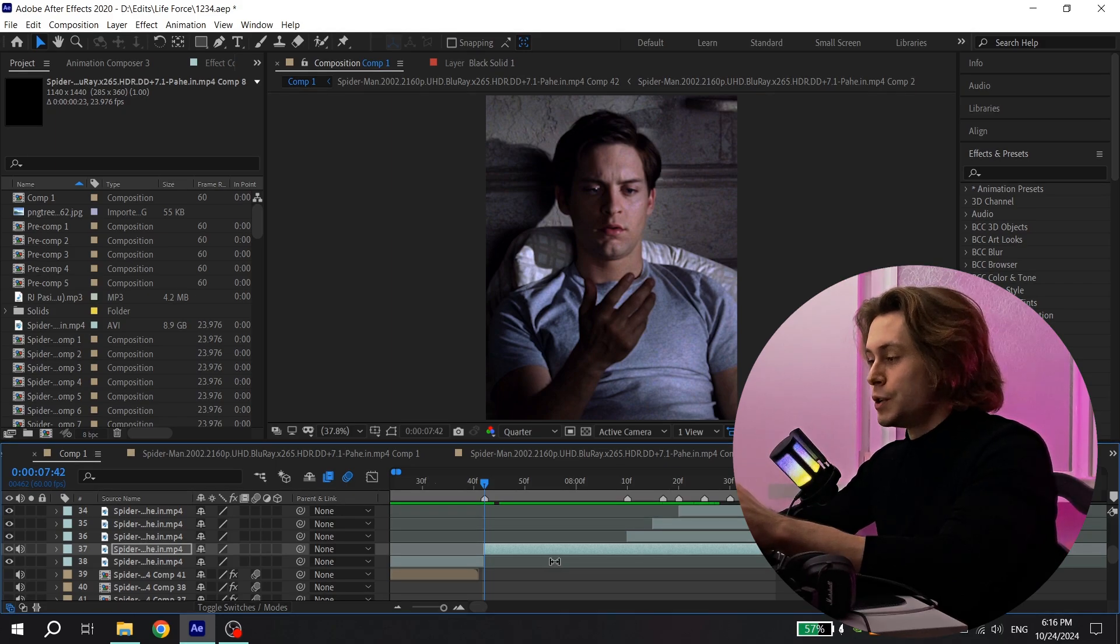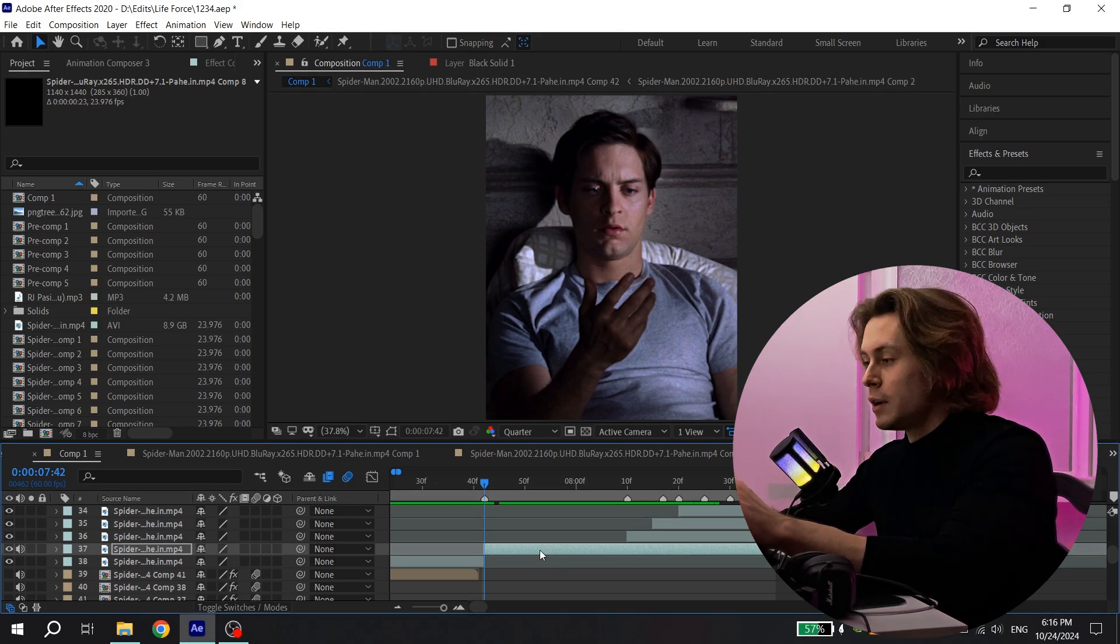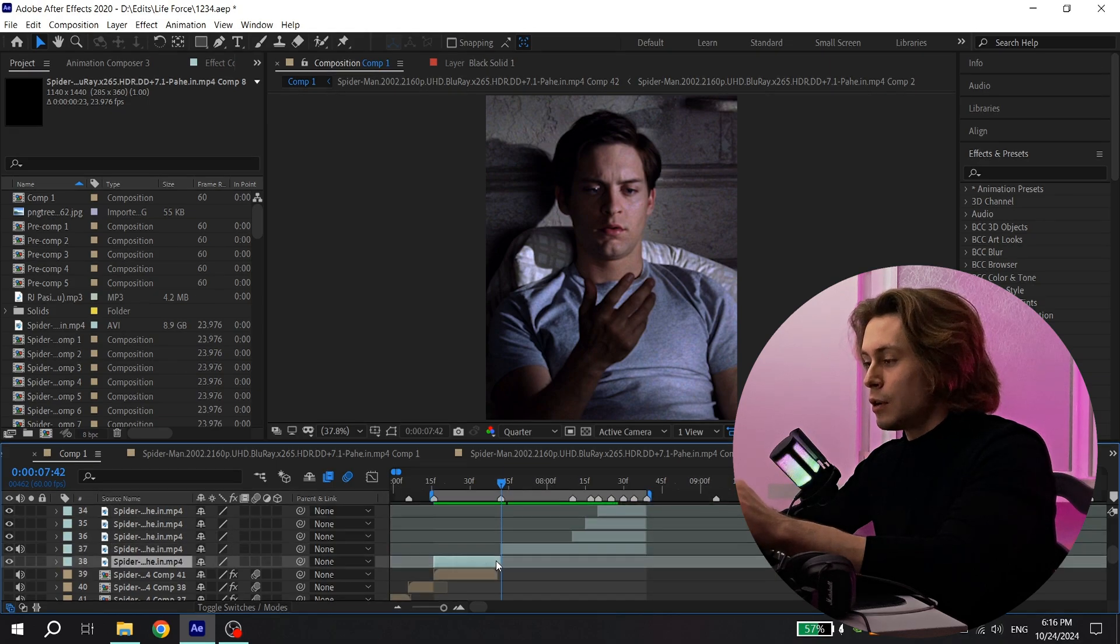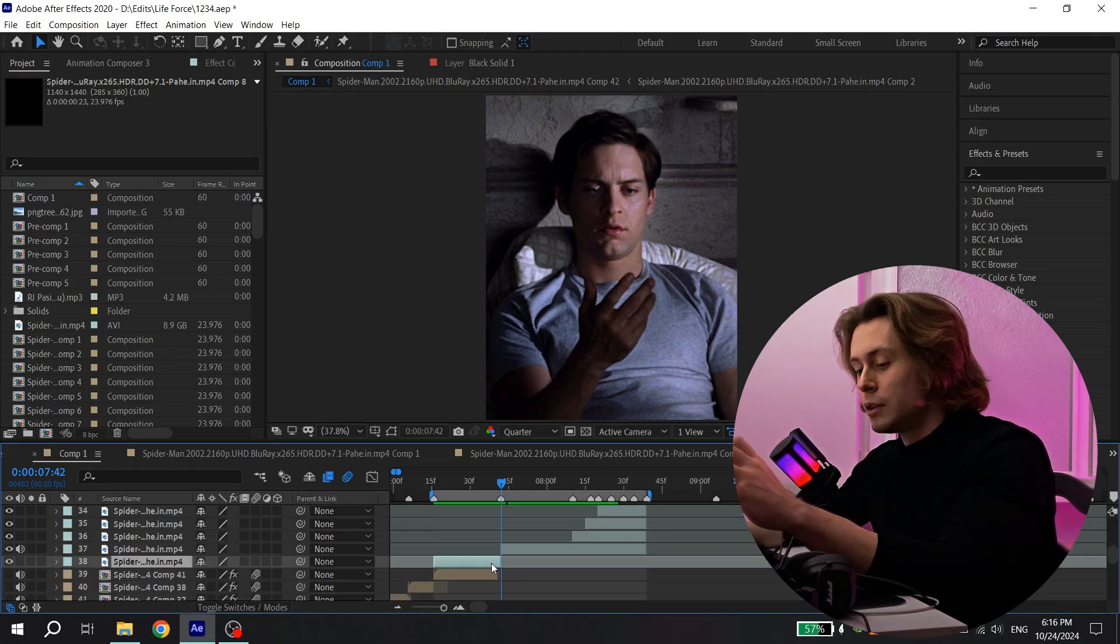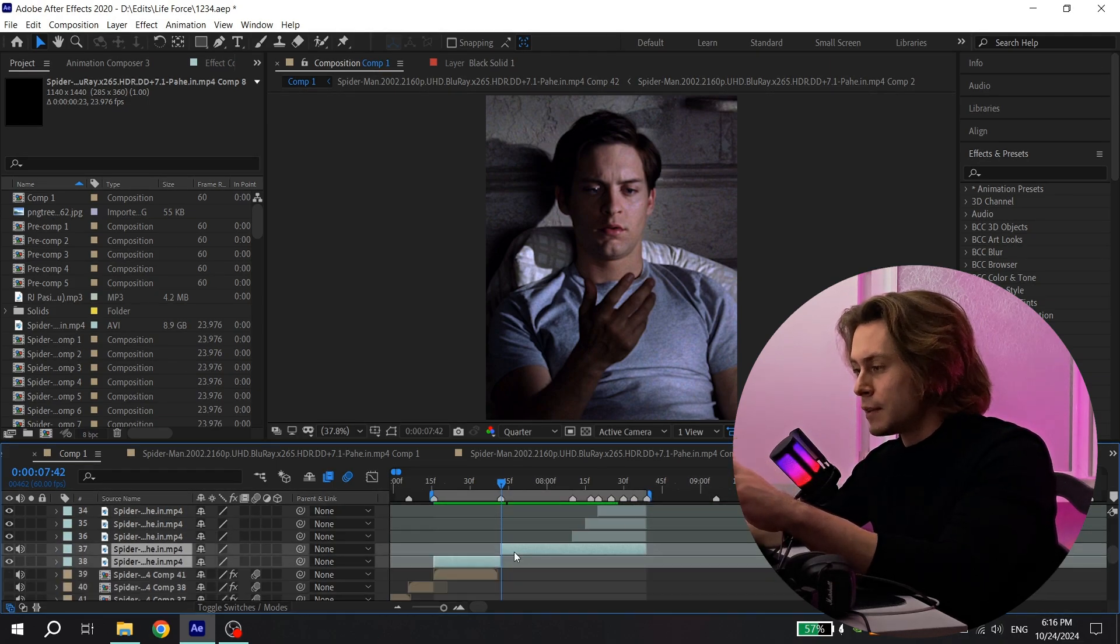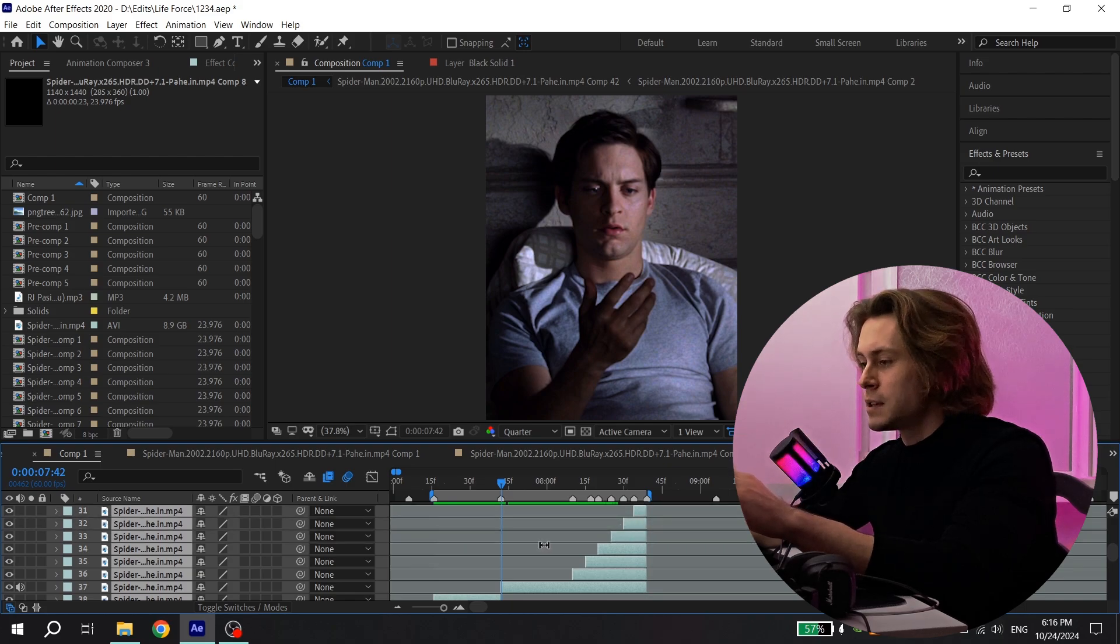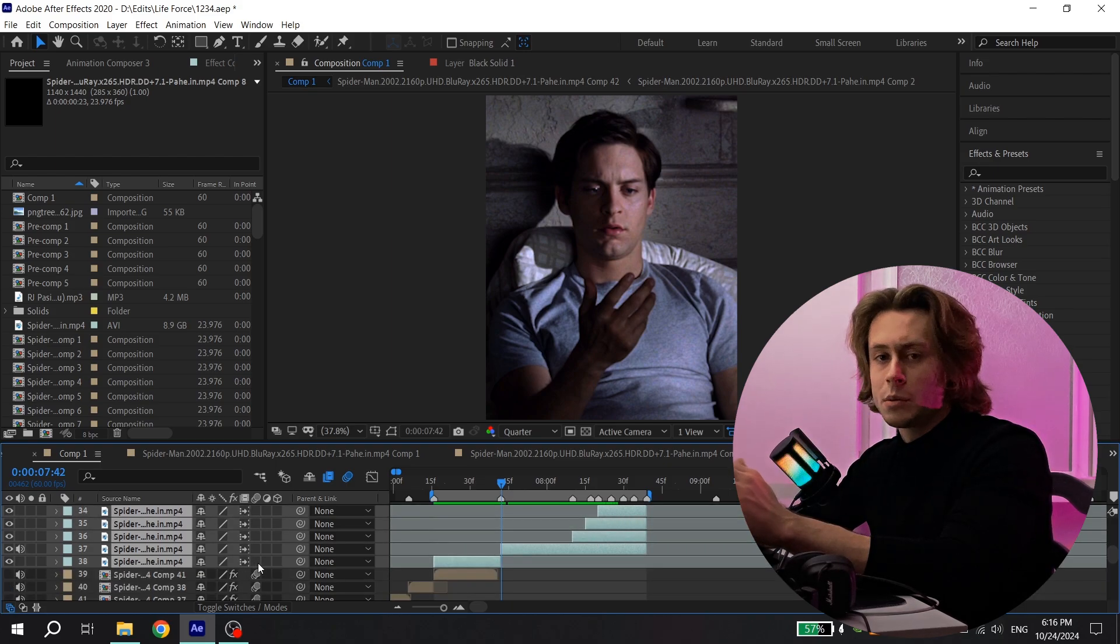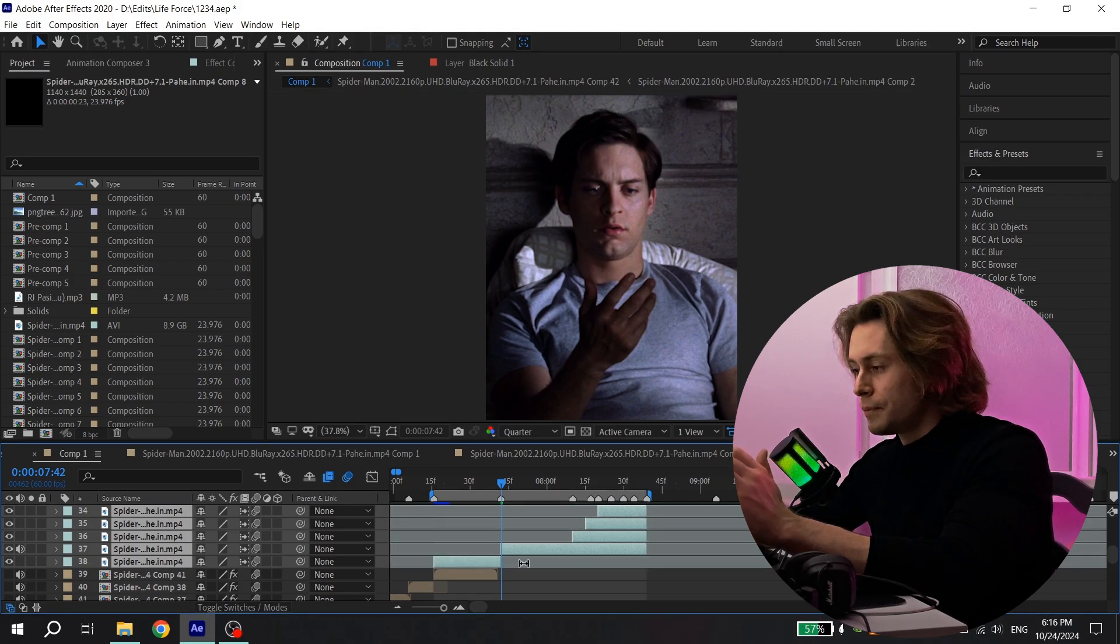After that, you need to make your edit more smoother. To do that, select your clips, hold control and select the other clips like this and turn on this option, double click. And also, if you want, you can enable motion blur.